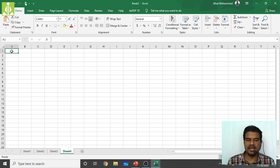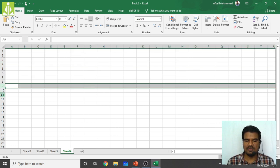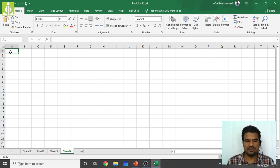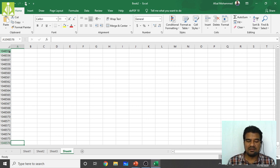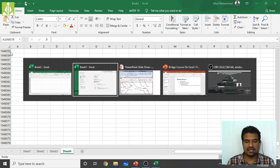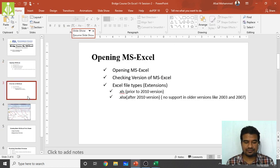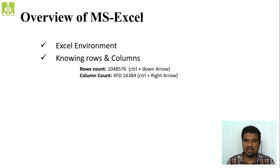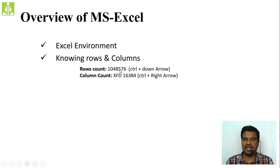Rows run horizontally and columns run vertically. The first row and first column cell is A1. To find the last row, press Ctrl + Down Arrow. In Excel, one single sheet has 1,048,576 rows. For columns, they use English alphabets: A to Z, then AA, AB... up to AZ, then BA, BB... and so on. The last column is XFD, which means there are 16,384 columns in total.